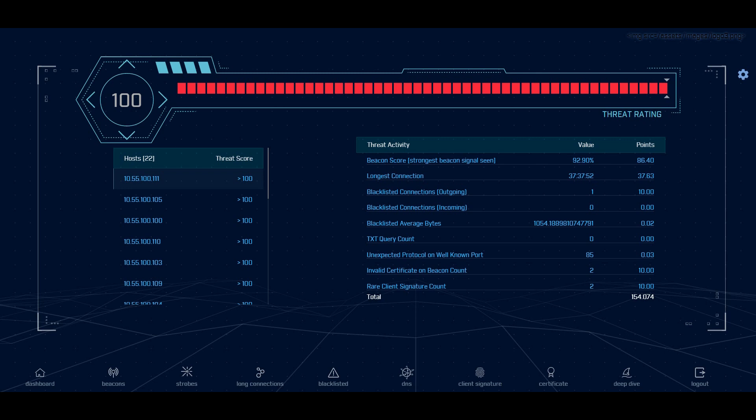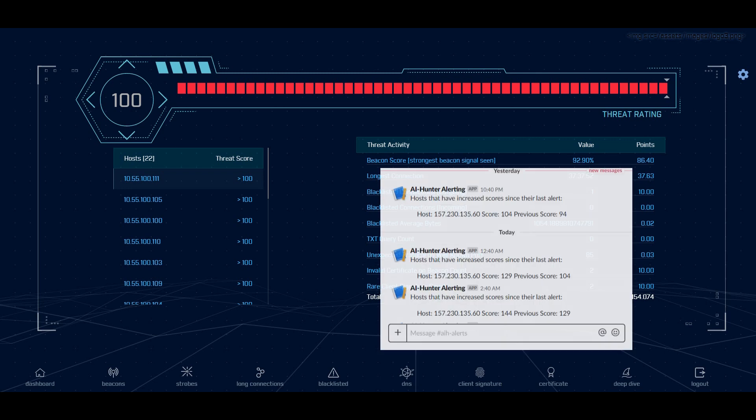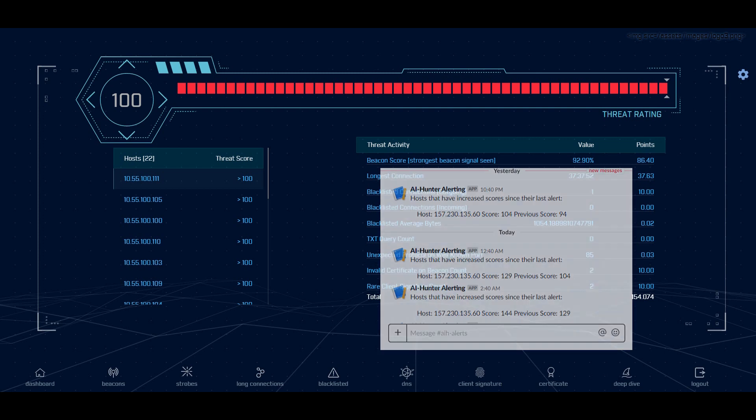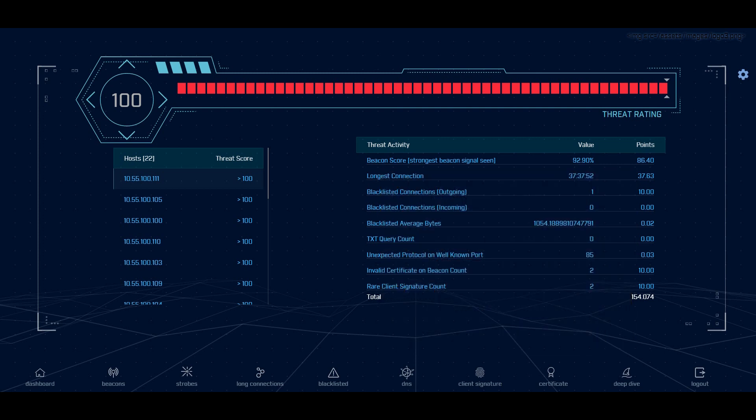As mentioned, AI Hunter continuously threat hunts your network, same as a security analyst would. So we're looking at multiple criteria, combining that together to identify which internal system is most likely to be compromised. We can generate an alert that goes off to your centralized logging system that can be Splunk, LogRhythm, QRadar, whatever it is you're using. We even support Slack.